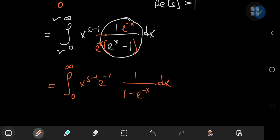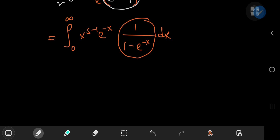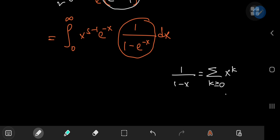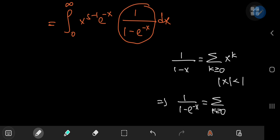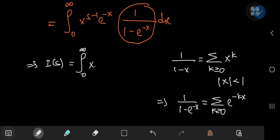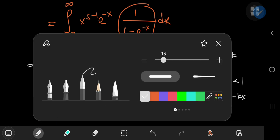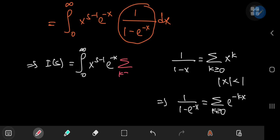Now the structure we have is that of an infinite series that is in fact convergent on our interval of integration. We know that 1 over 1 minus x can be expressed as an infinite series — the sum over the non-negative integers of x to the k, for absolute value of x less than 1. So this implies that 1 over 1 minus e to the negative x equals the sum over the non-negative integers of e to the negative kx. So I of s equals the integral from 0 to infinity of x to the s minus 1 times e to the negative x times the series expansion, the sum over k of e to the negative kx, dx.